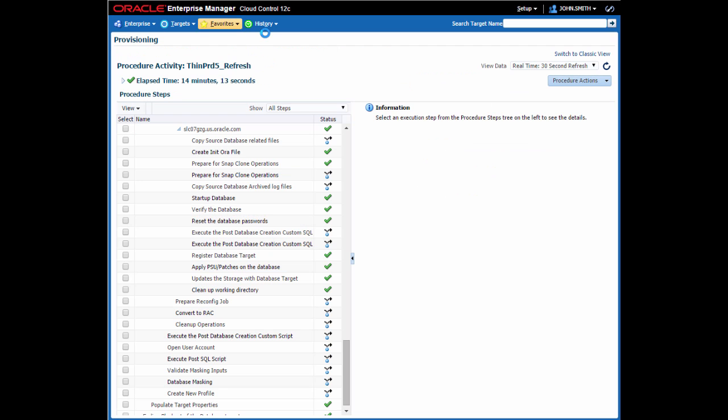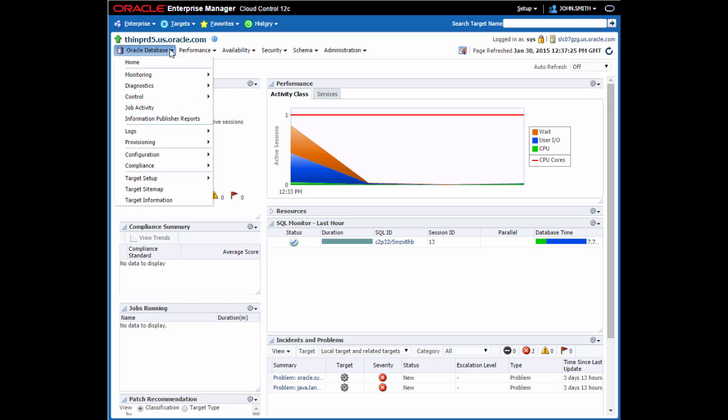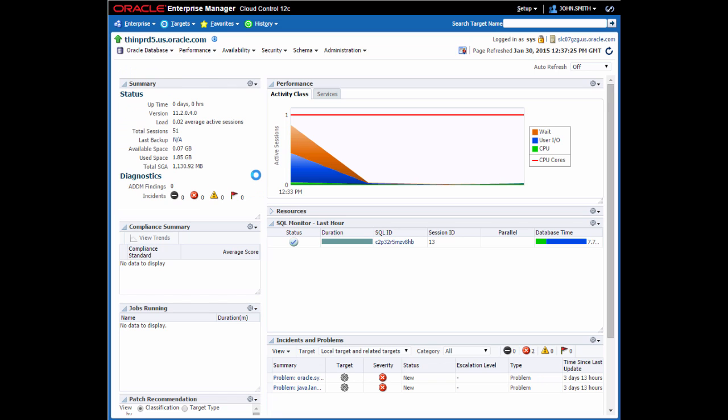Once the refresh is done, I can go back to the database homepage and see the database has come back up again. I can now see the history of the database on the clone and refresh page.